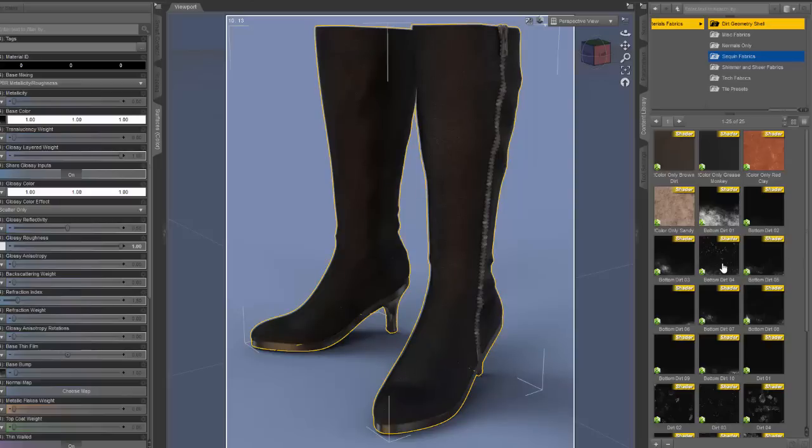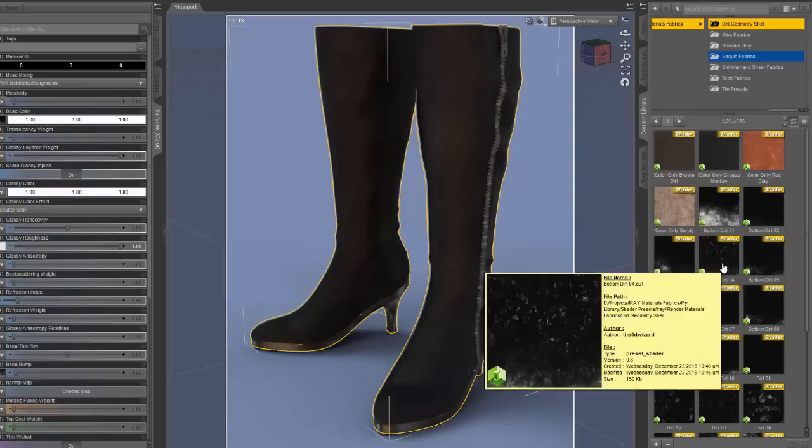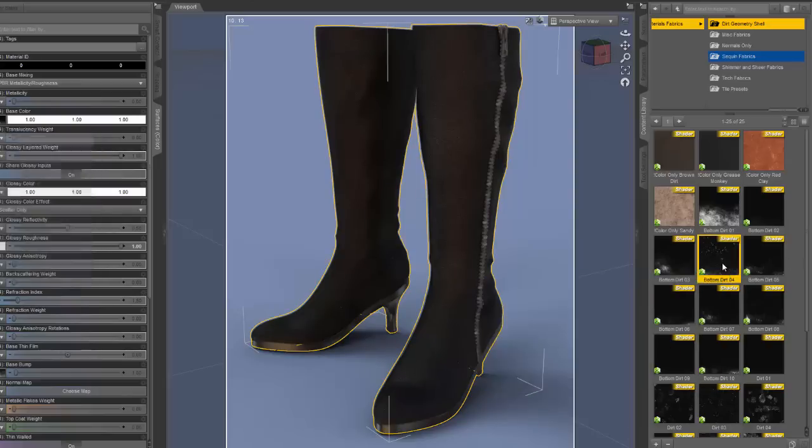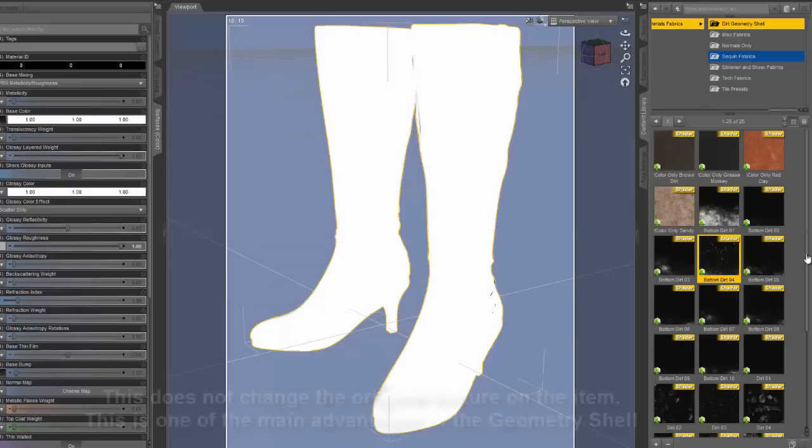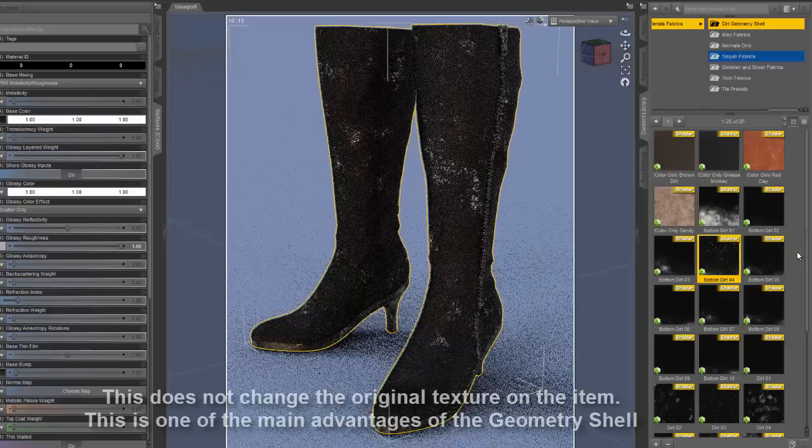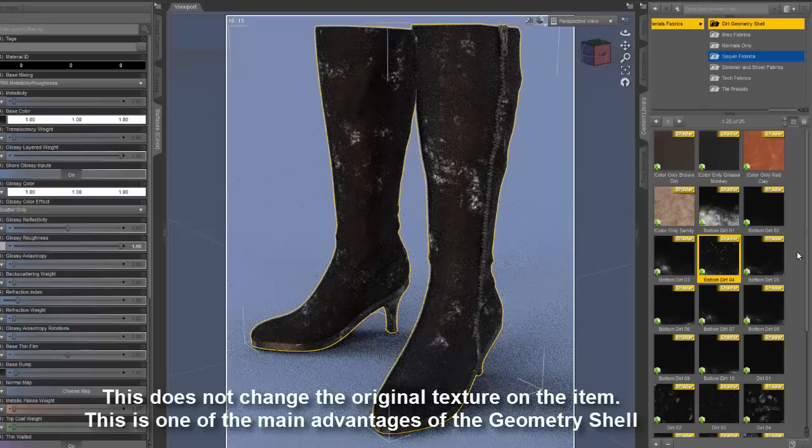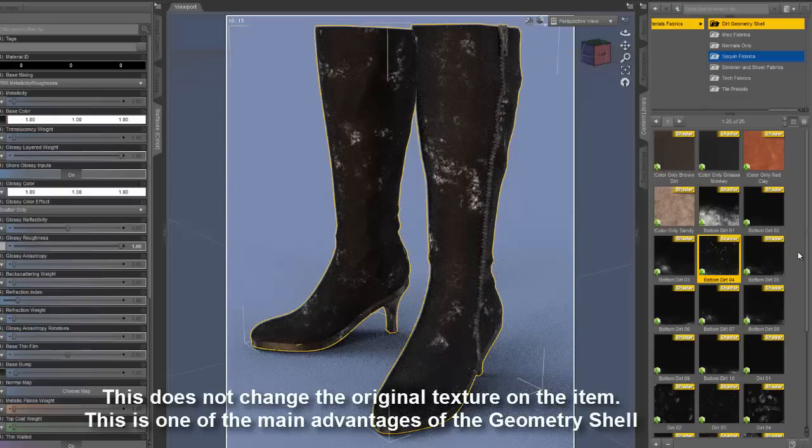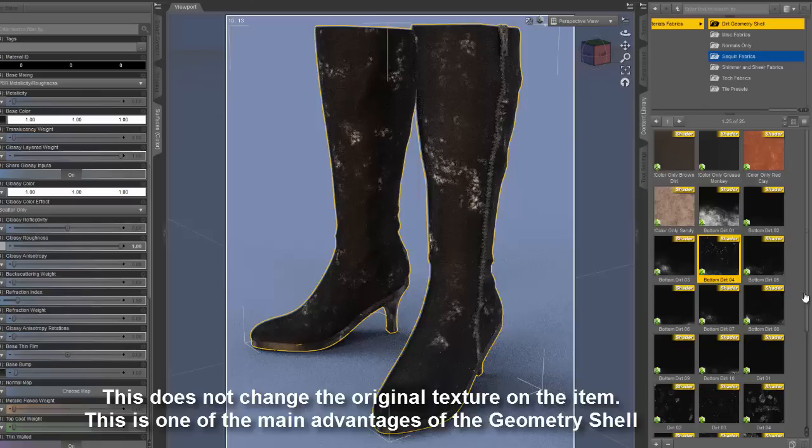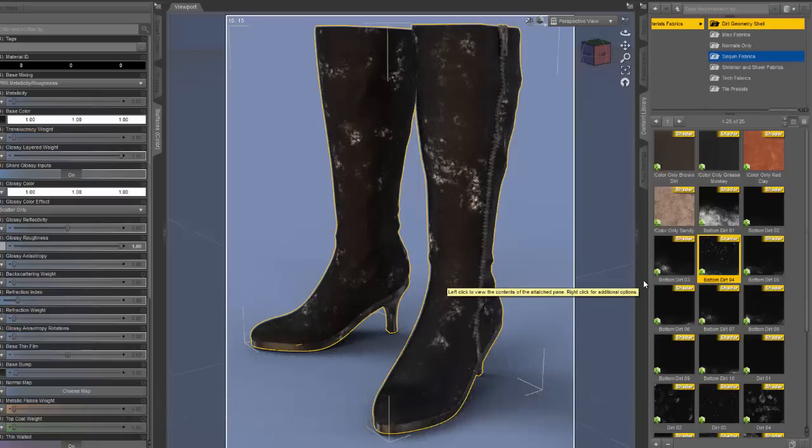We can adjust this in the shader menu in DAZ Studio. However, to make it a little bit easier to see for this tutorial, I'm going to go ahead and apply a different texture. Okay, now you're starting to see something. We have some splotches on these boots.